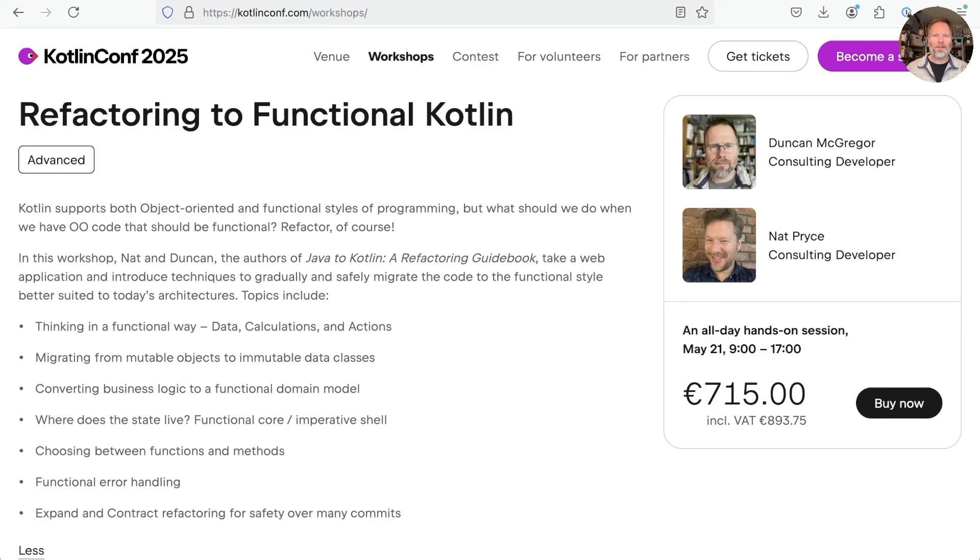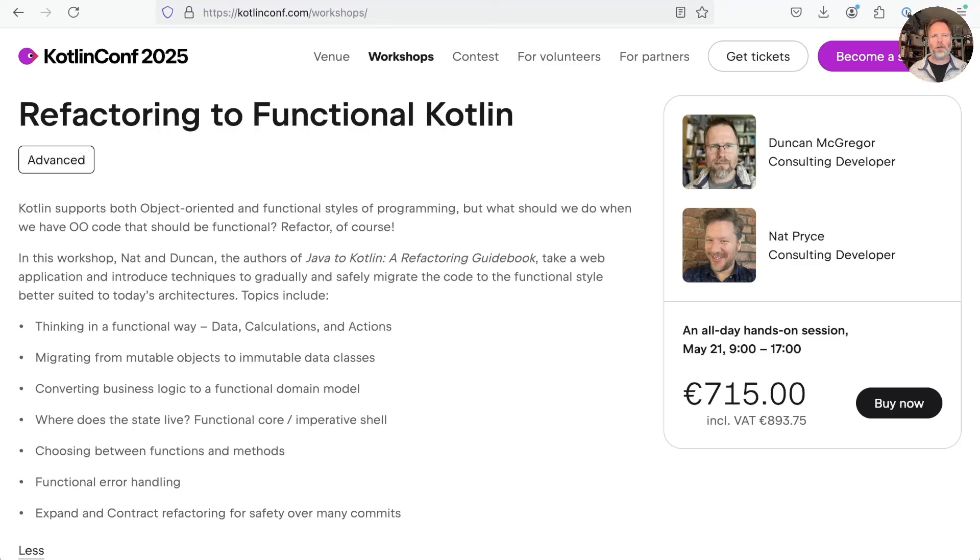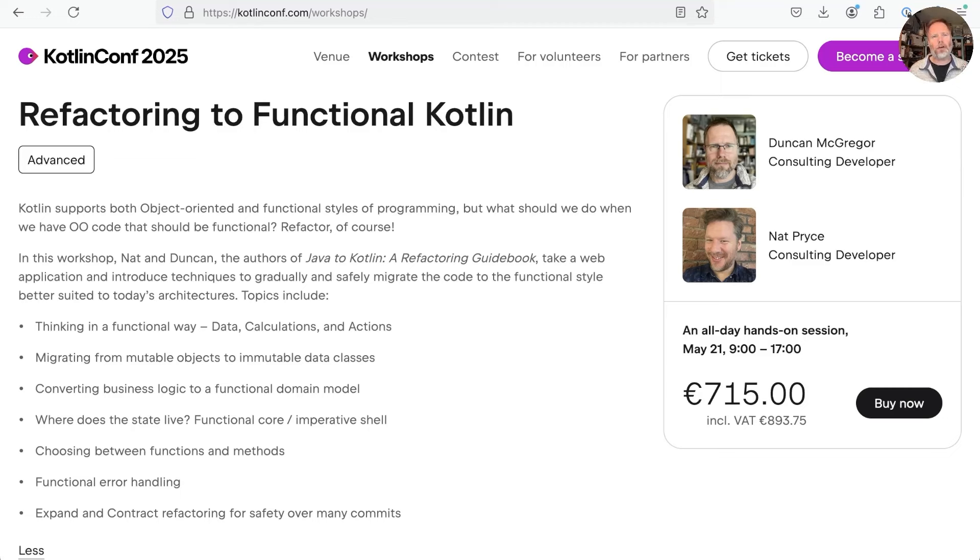Hello, it's Duncan advertising in my own video. If you're going to be at KotlinConf 2025, or even just in Copenhagen in May, then you should totally be signing up for the workshop that Nat Pryce and I are running. It's called Refactoring to Functional Kotlin, and will give you hands-on experience of taking legacy code and safely migrating it to a functional style. Places are limited. So buy now at kotlinconf.com/workshops.